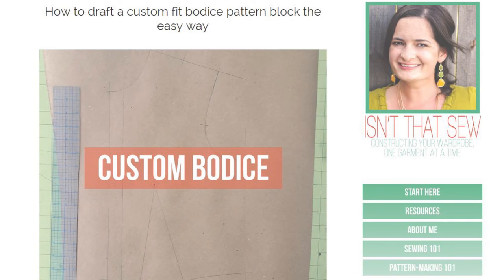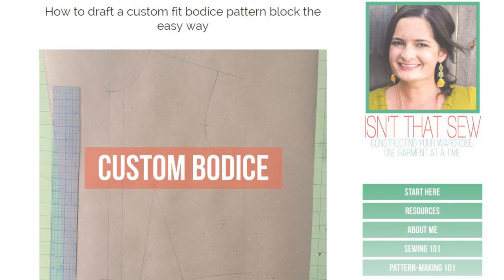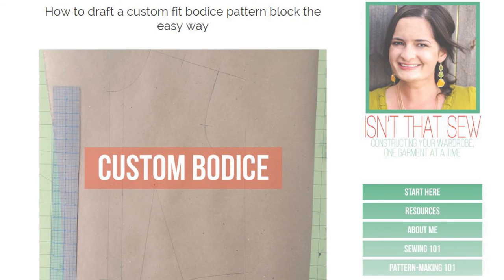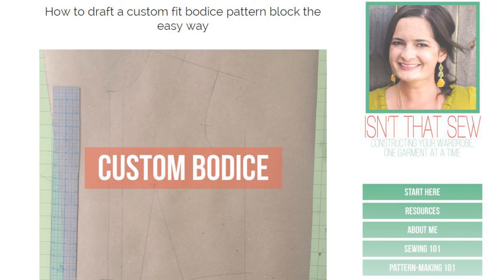We have created our front bodice pattern and please note that this pattern does not have style lines or darts or seam allowance or anything. I mean this is just our basic measurements. So we will learn how to draft the back pattern and how to add darts and style lines and all that in follow-up videos. So thanks for watching!